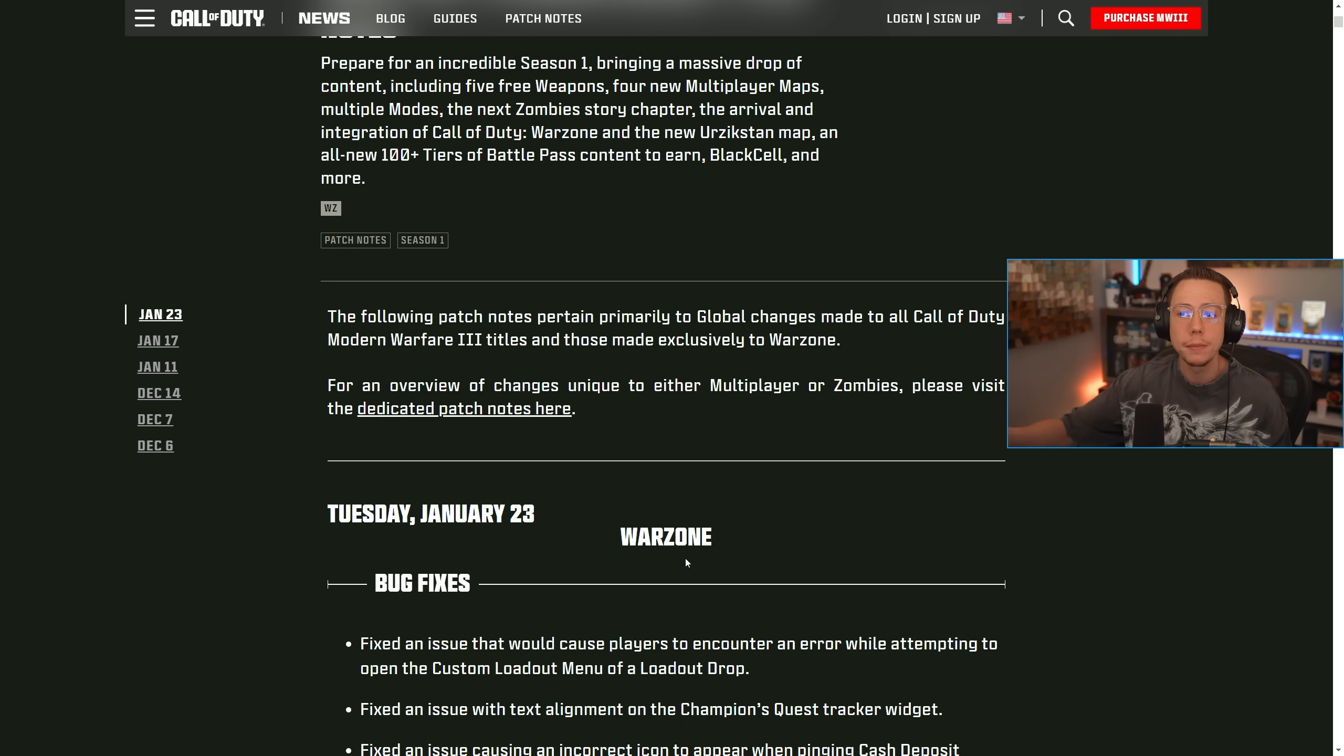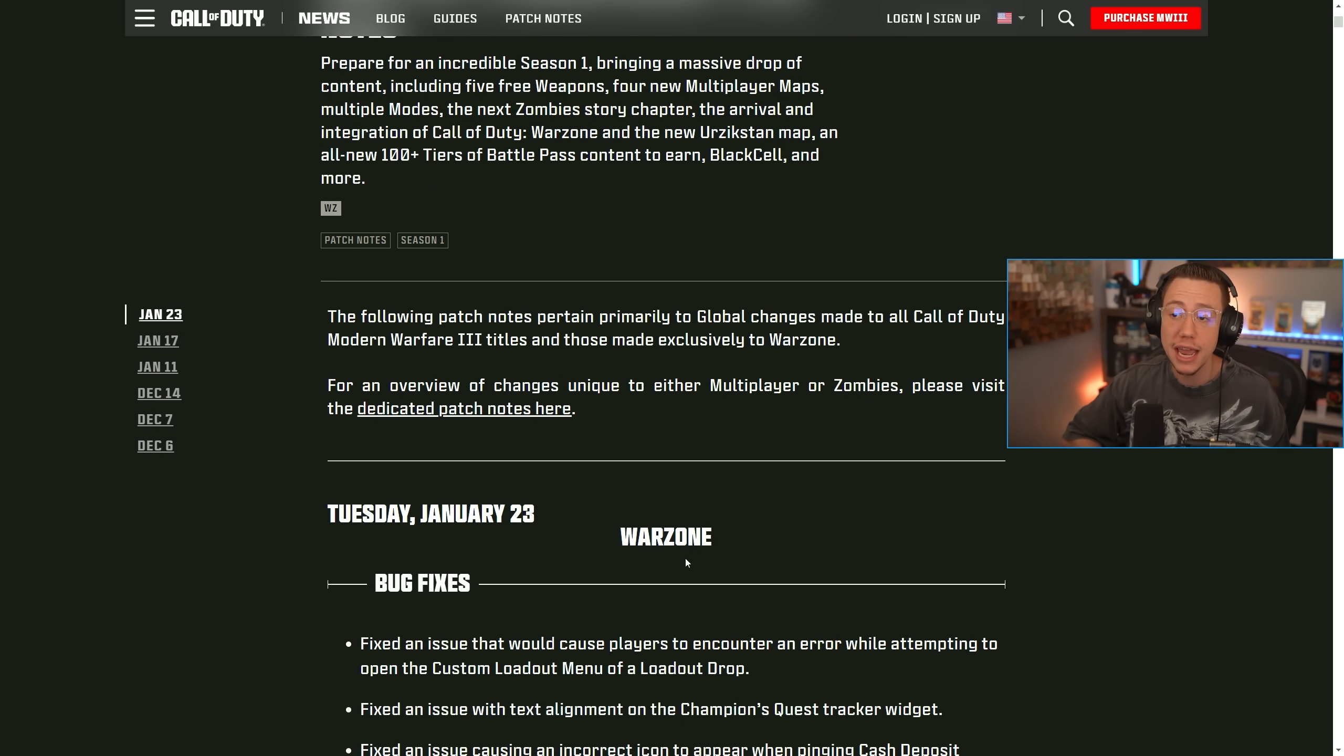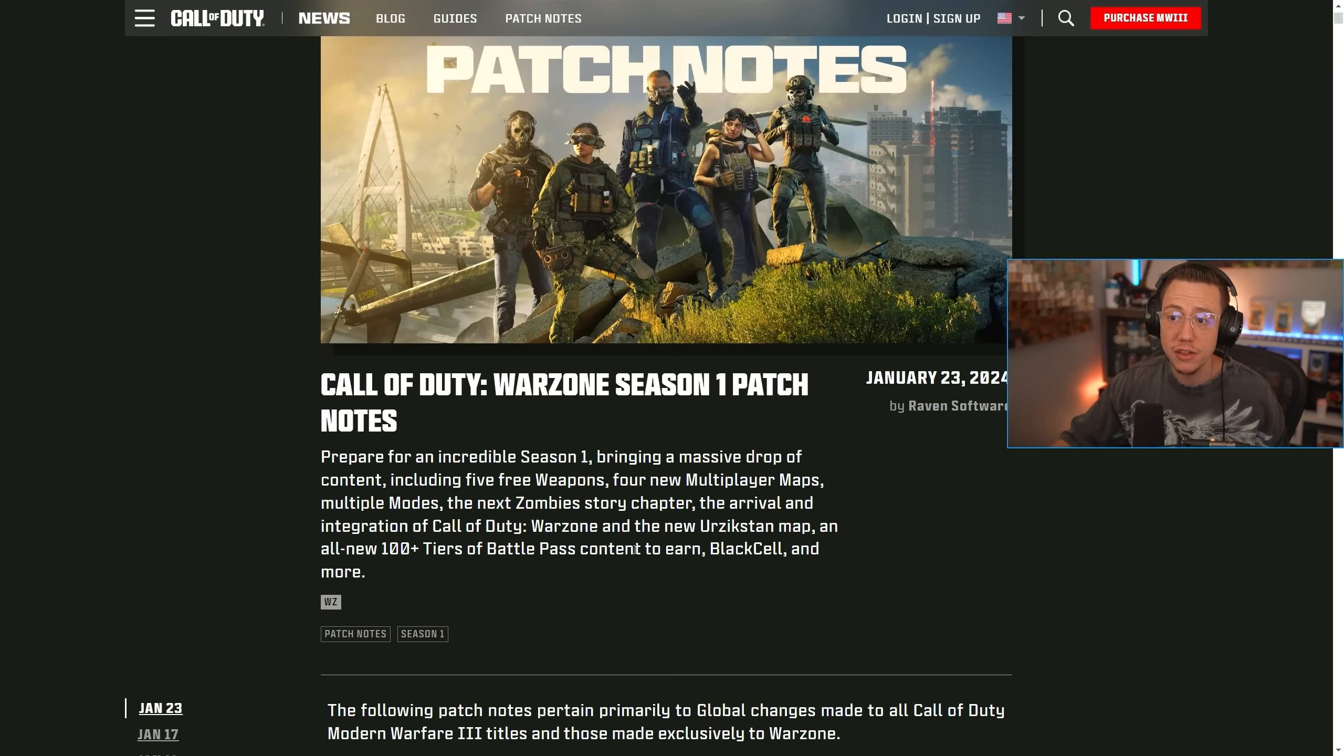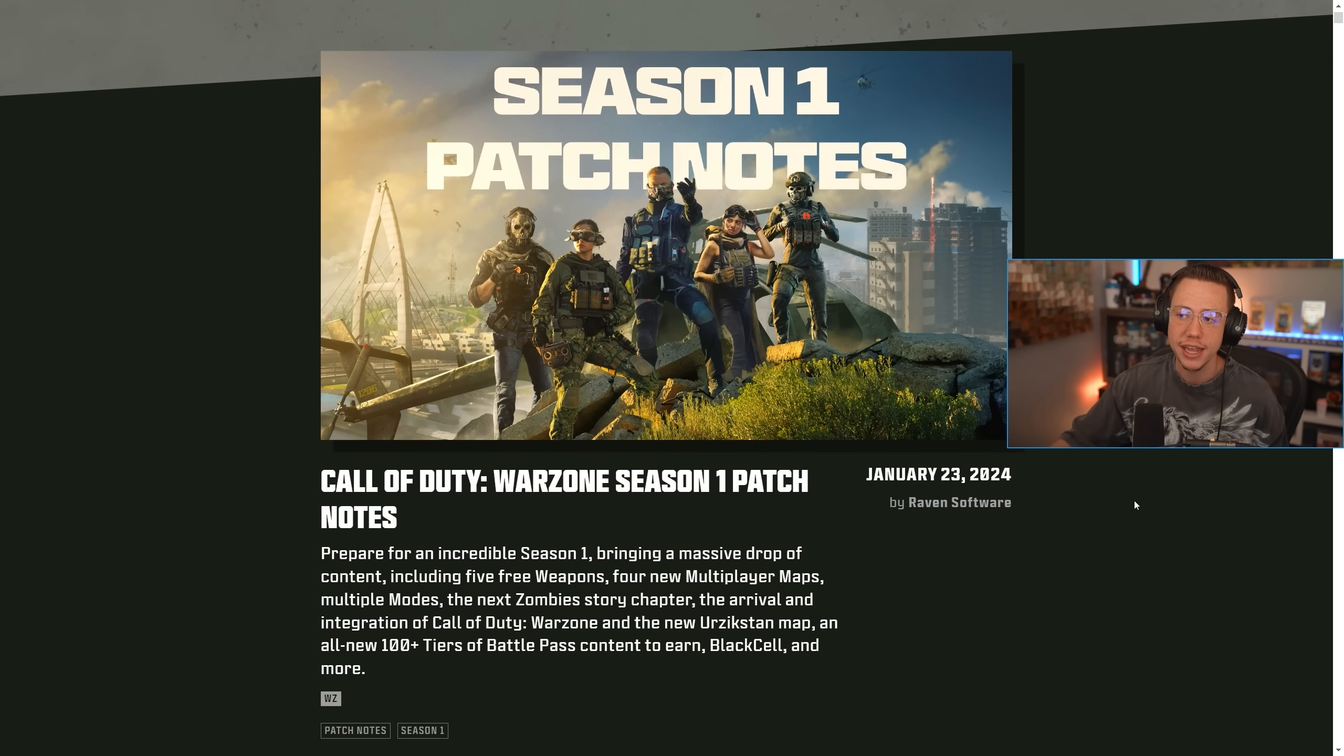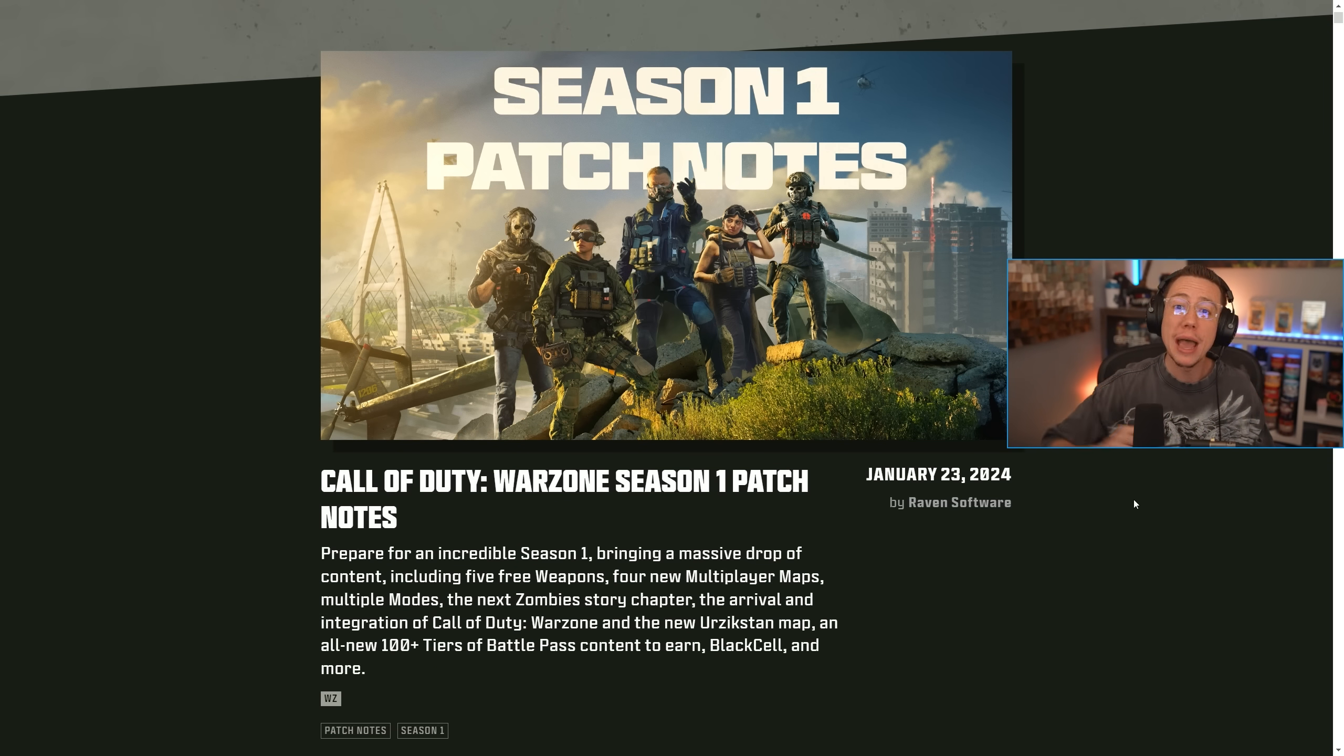So just a small little bug fix update on the war zone side of things. Obviously more significant updates happening within multiplayer today, but some surprise patch notes nonetheless with some decent changes to the conversion kits. Nice to see those directly attacked there.